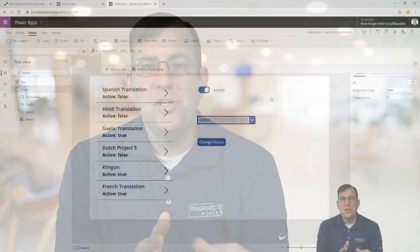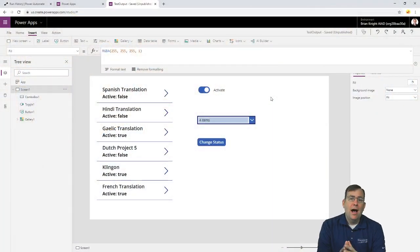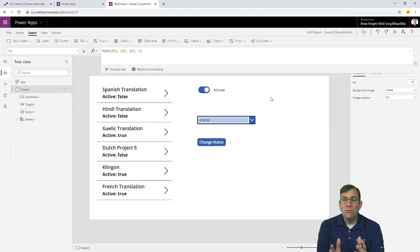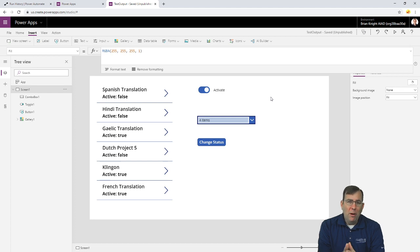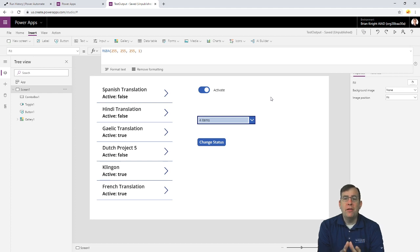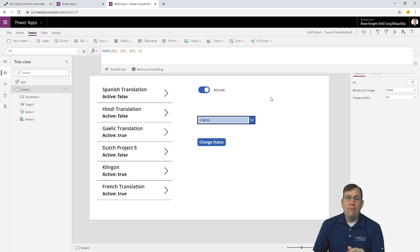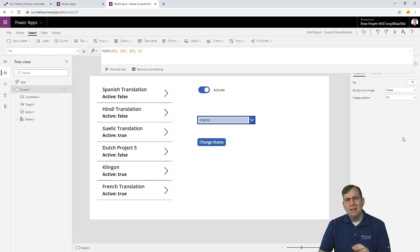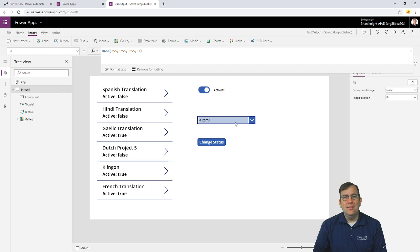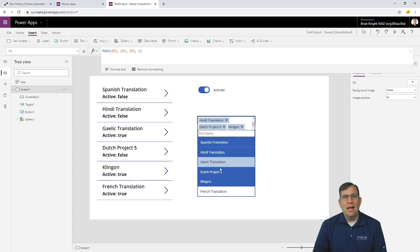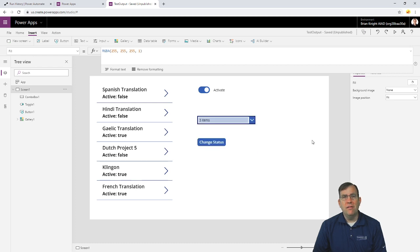So, for example, in this application here, Power Apps works great if I pass a single value into a store procedure, but what if we have a multi-value array? For example, in this application, I built a really simple application to essentially go through and multi-select a list of projects that I want to deactivate or activate.